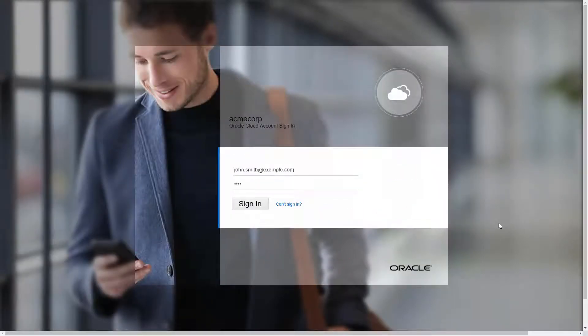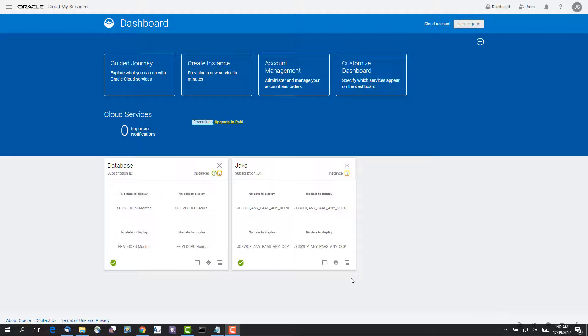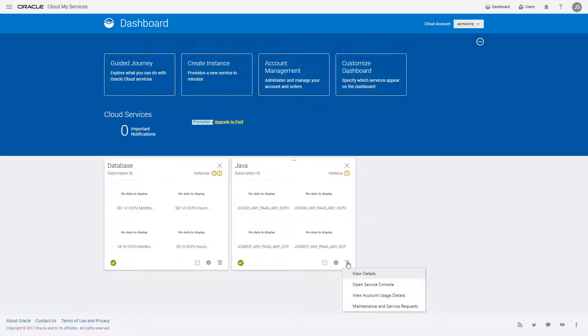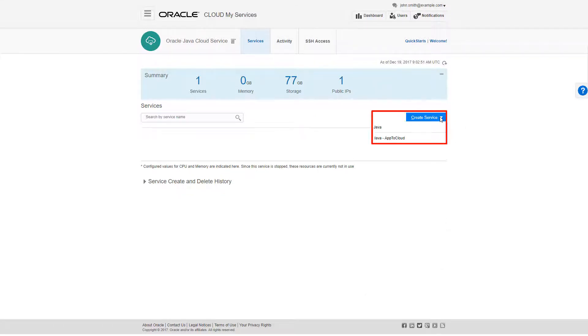Using my service credentials, I'll log into the My Services dashboard. From the Action menu for my Java Cloud Service account, I'll select Open Service Console, and on the Service Console, click Create Service, and from the drop-down control, select Java.